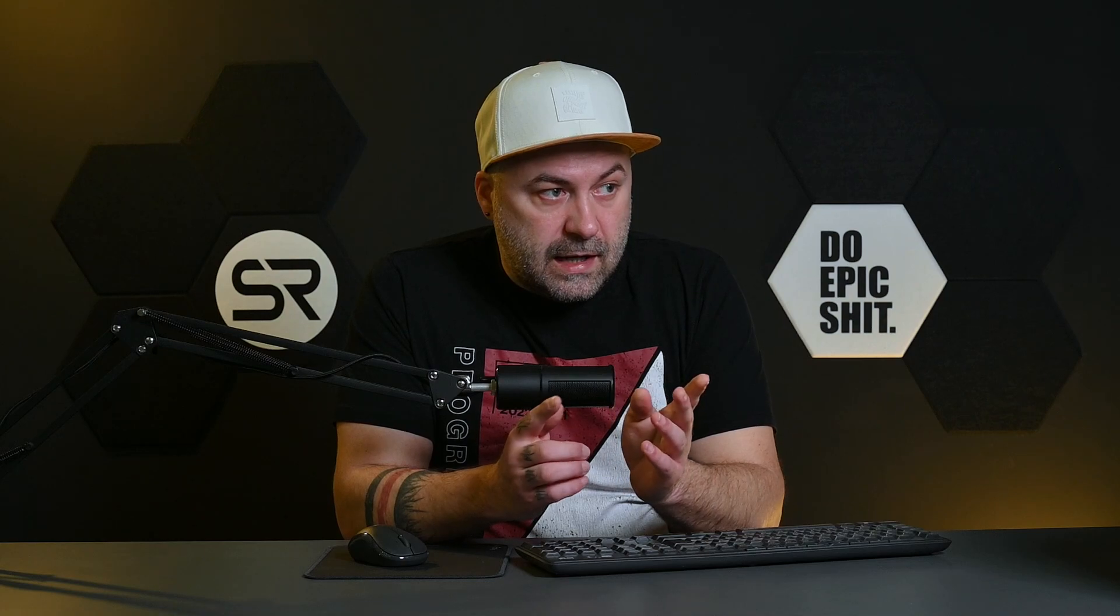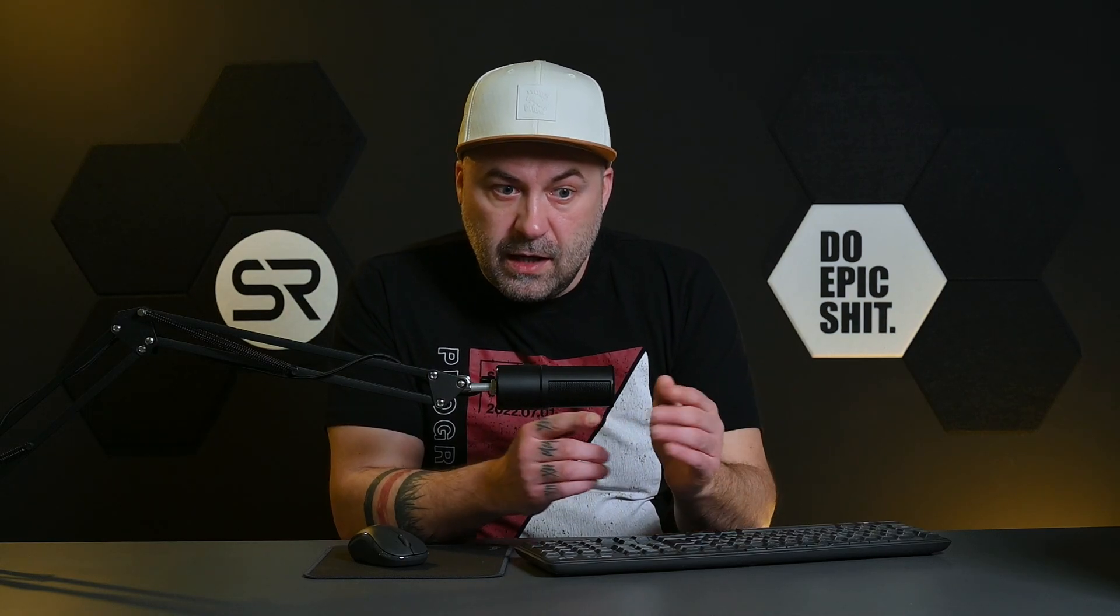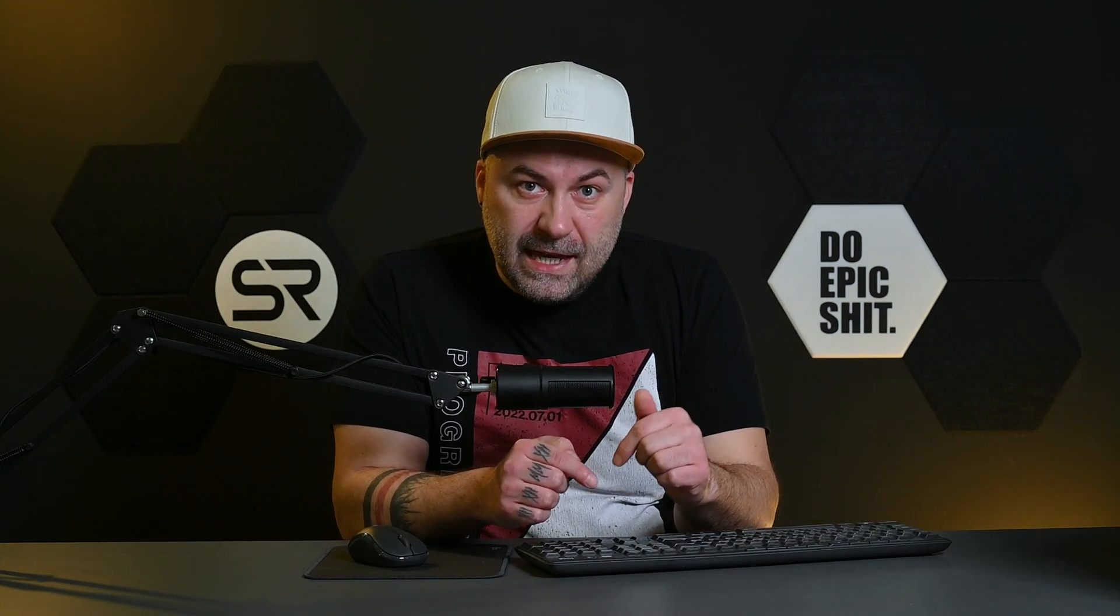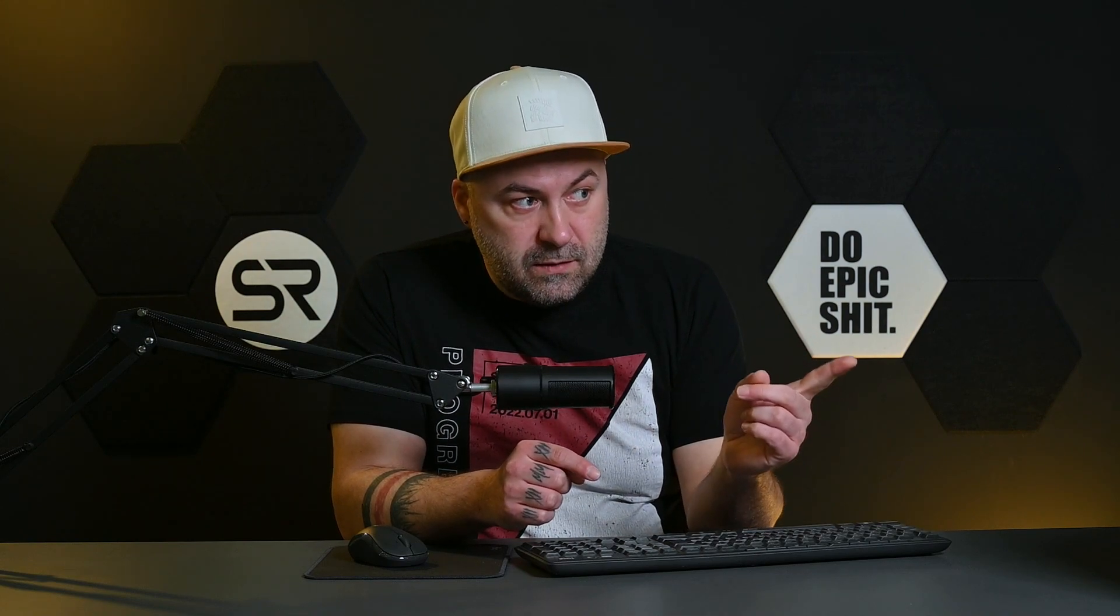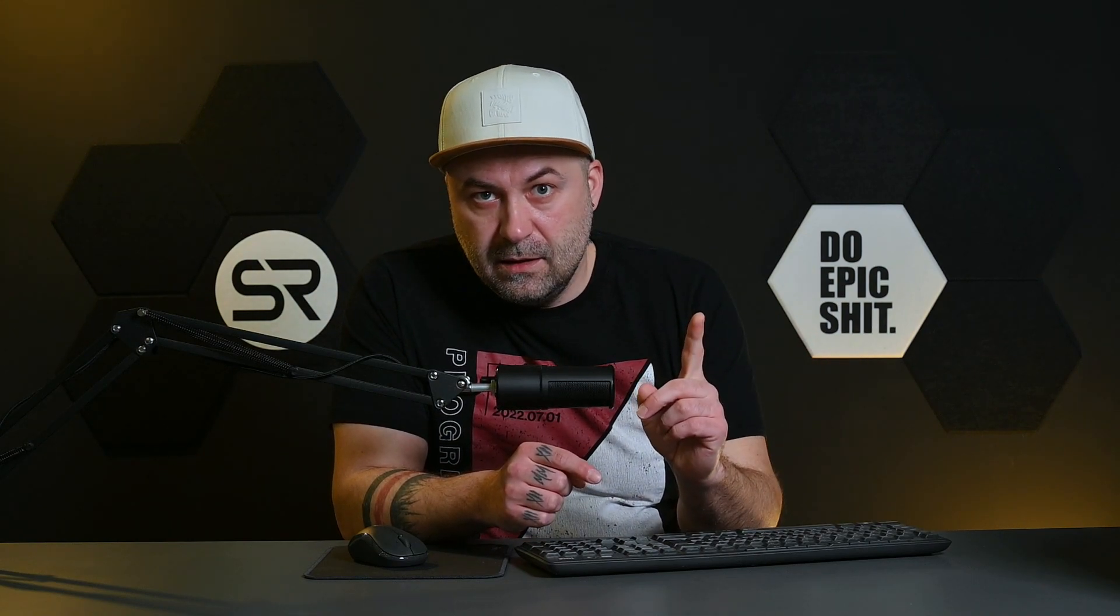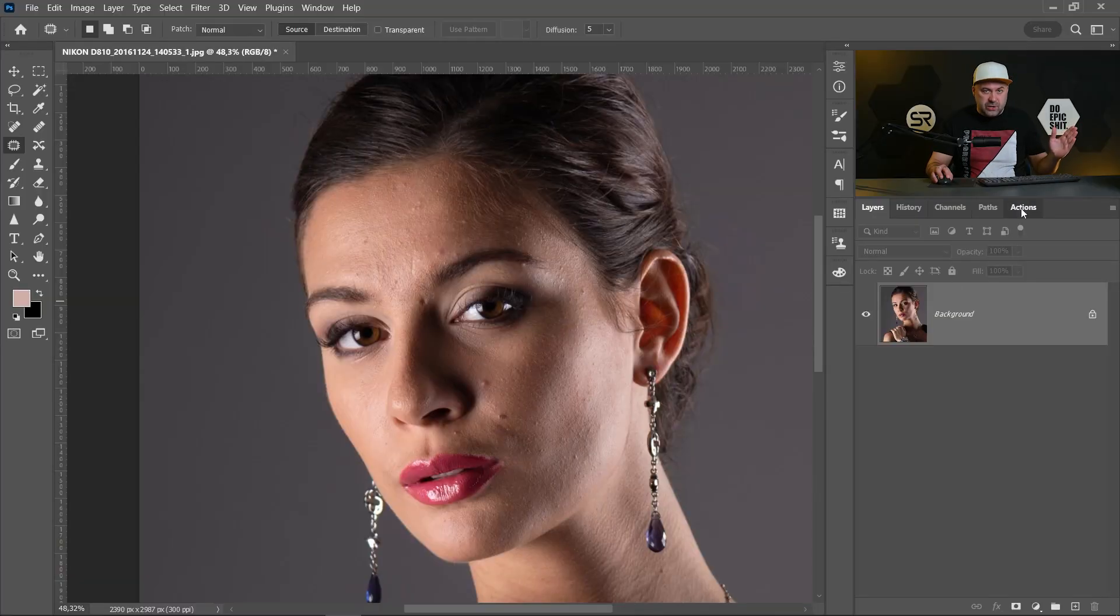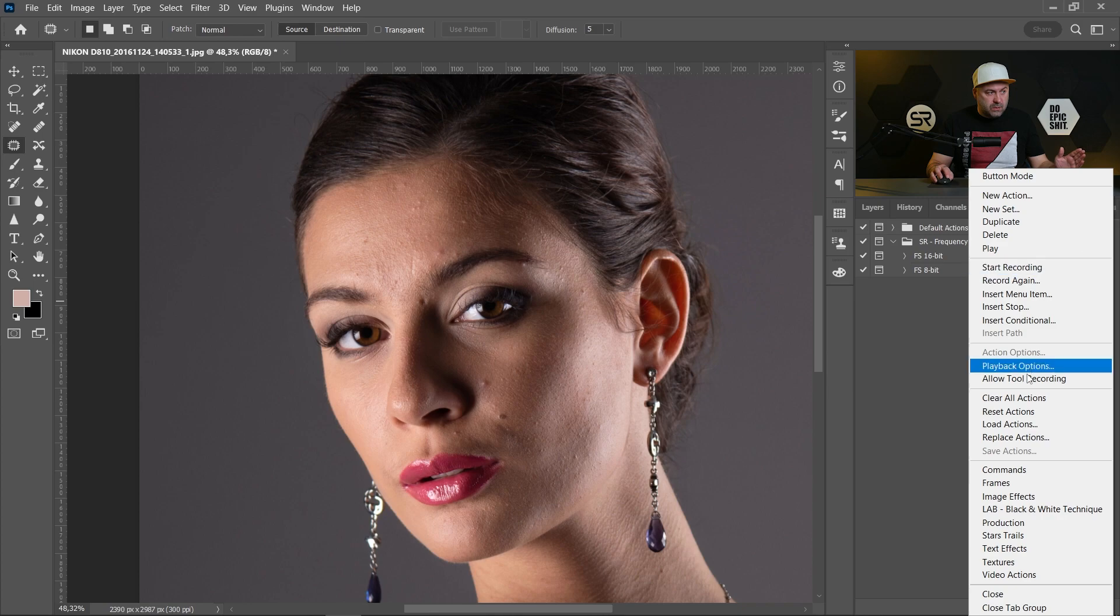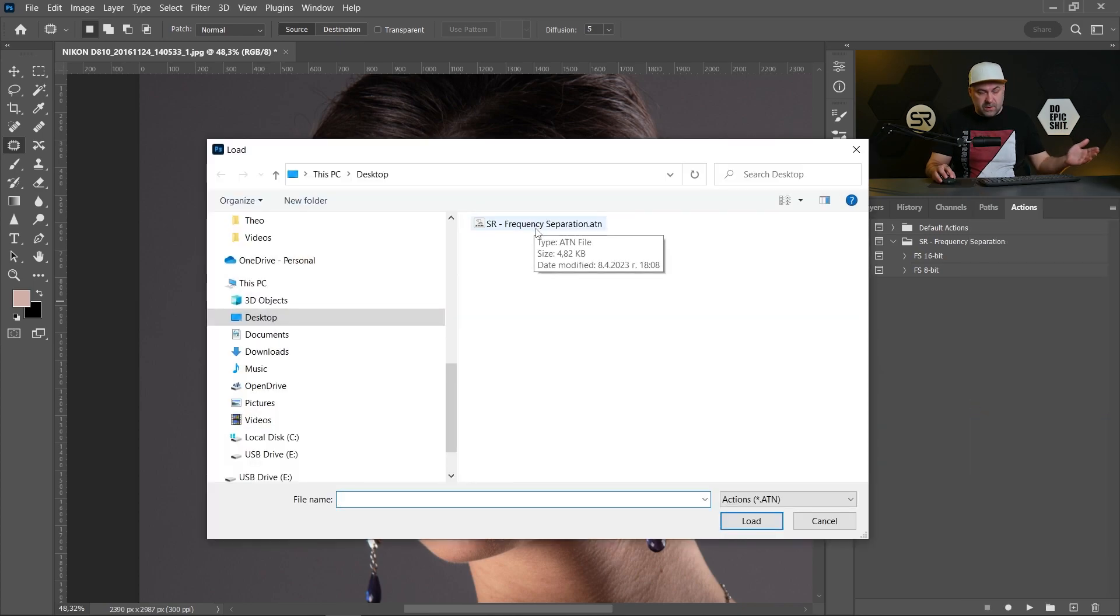And I have a little bonus for you. I will put the link to the action which will make for you a frequency separation with one click. Let me show you. Go to Actions, click on the menu, load actions. Load the downloaded action from the description.